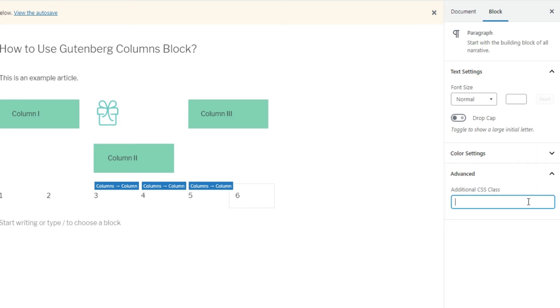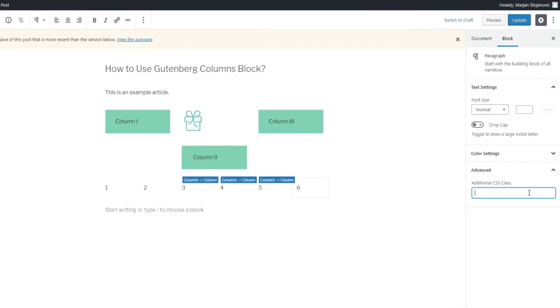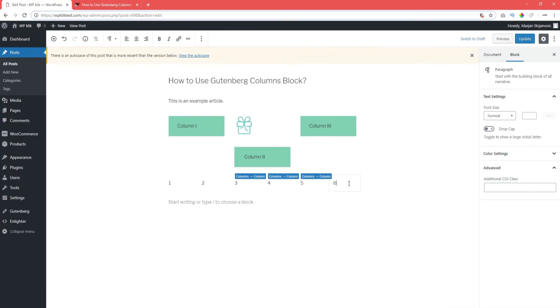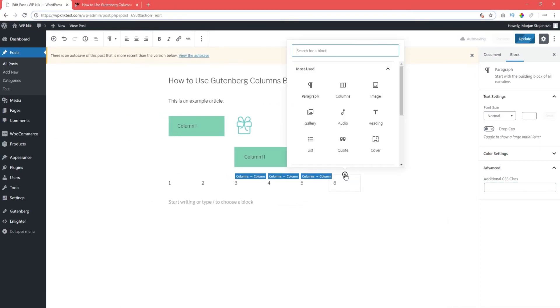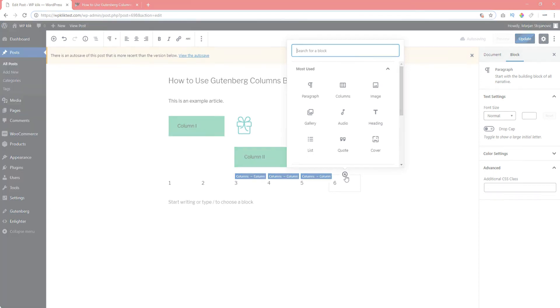There are also settings for every block that you add into the columns as usual. And that's pretty much all there is to creating Columns block in Gutenberg.